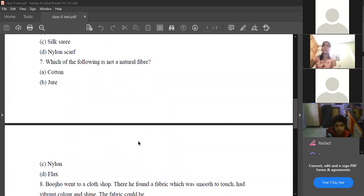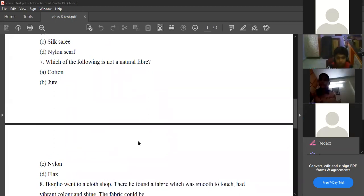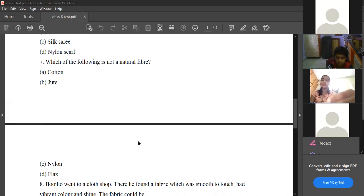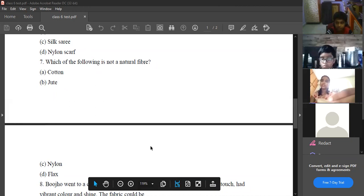What is the answer for question seven? Nylon. So what about the remaining three? Cotton, jute, and flax are natural fibers. Nylon is an artificial or man-made fiber.